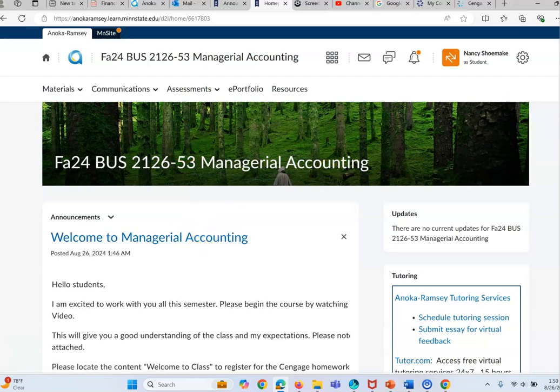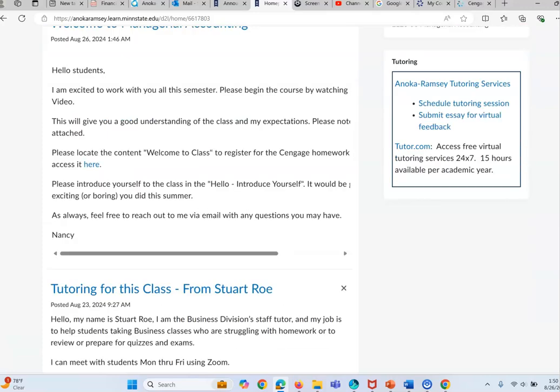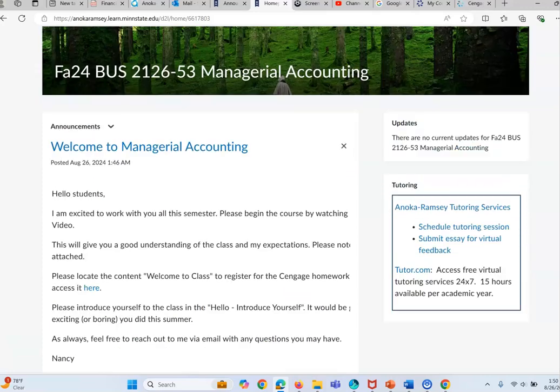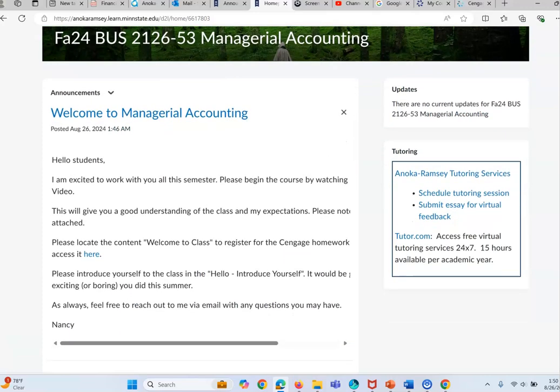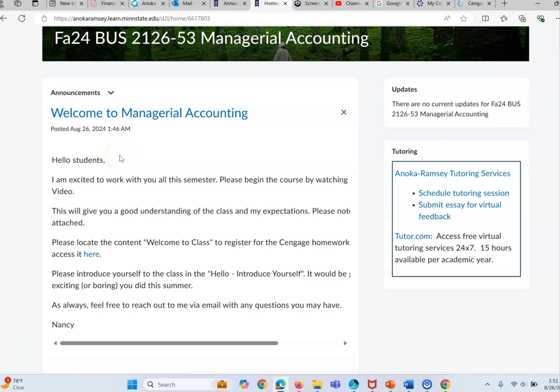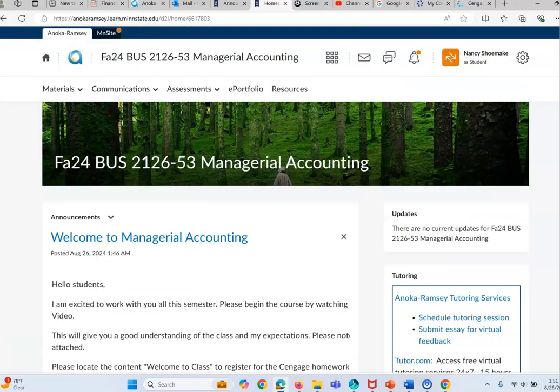Always please look at the announcements. I'll try to email them to you also, but it's really important that you just get an understanding of first thing, look at these announcements. It will explain what you need to do for the week and if there's anything pertinent I'll send them here. So this video will just kind of go through some of the important things in this class.